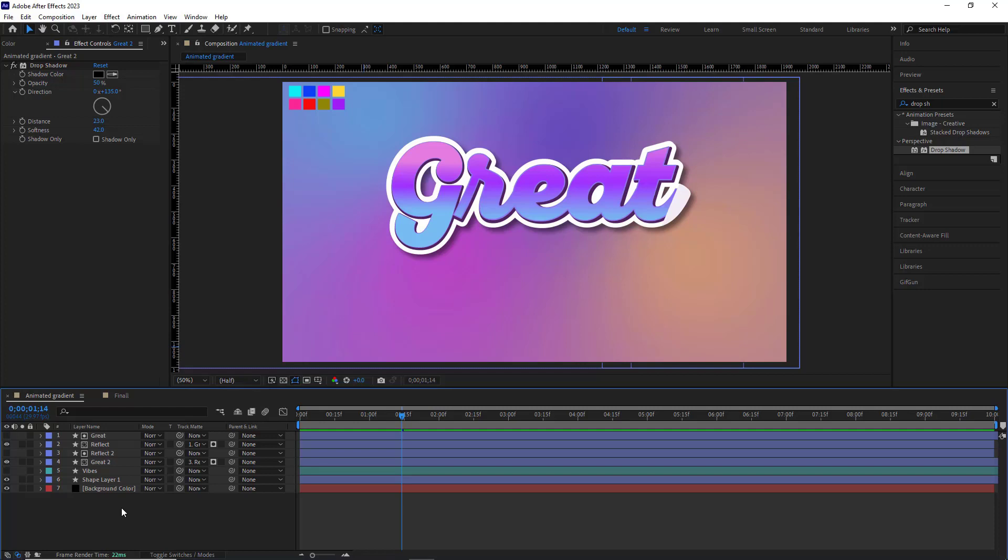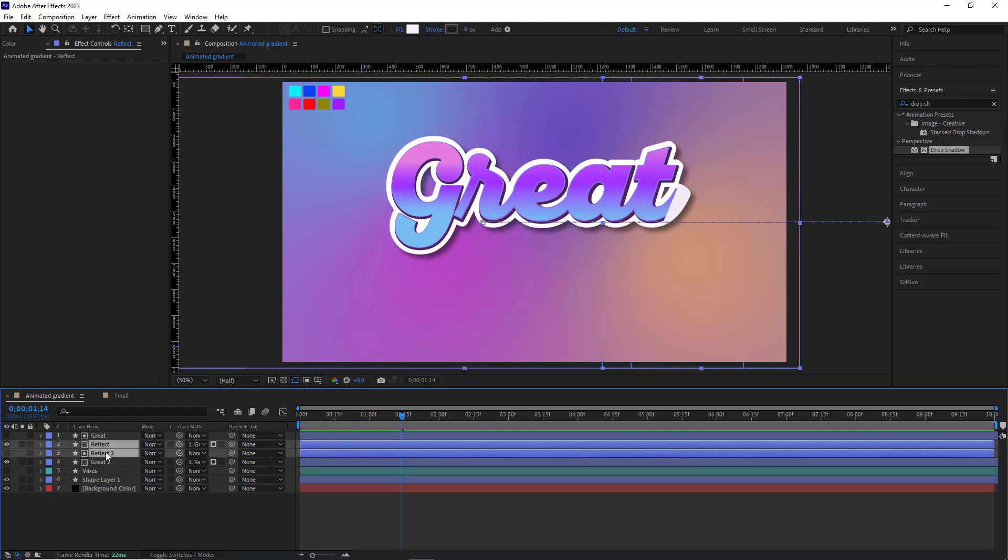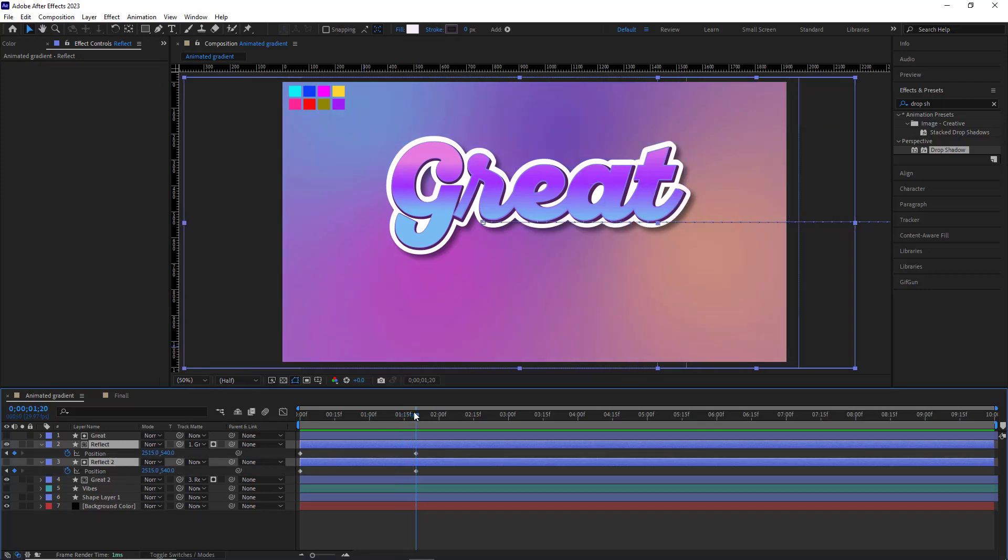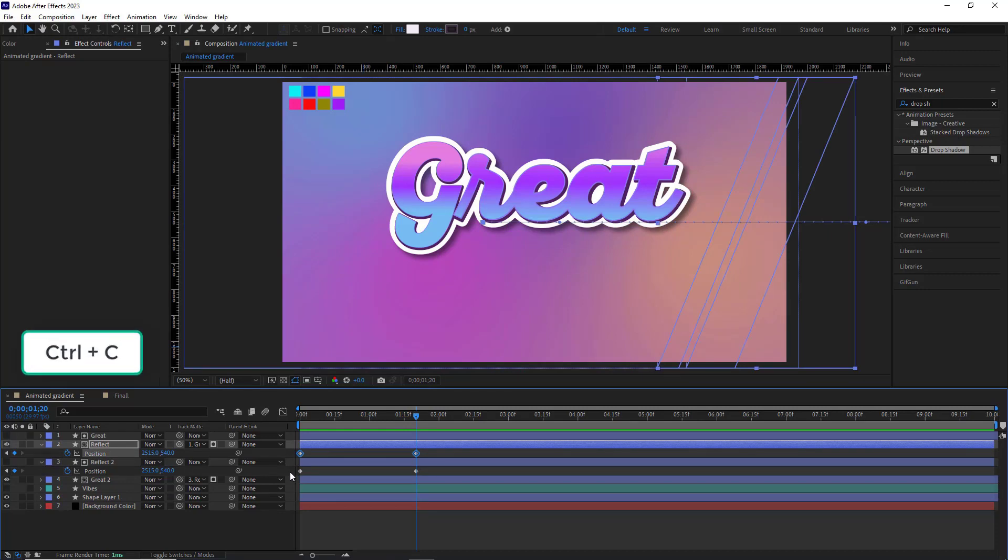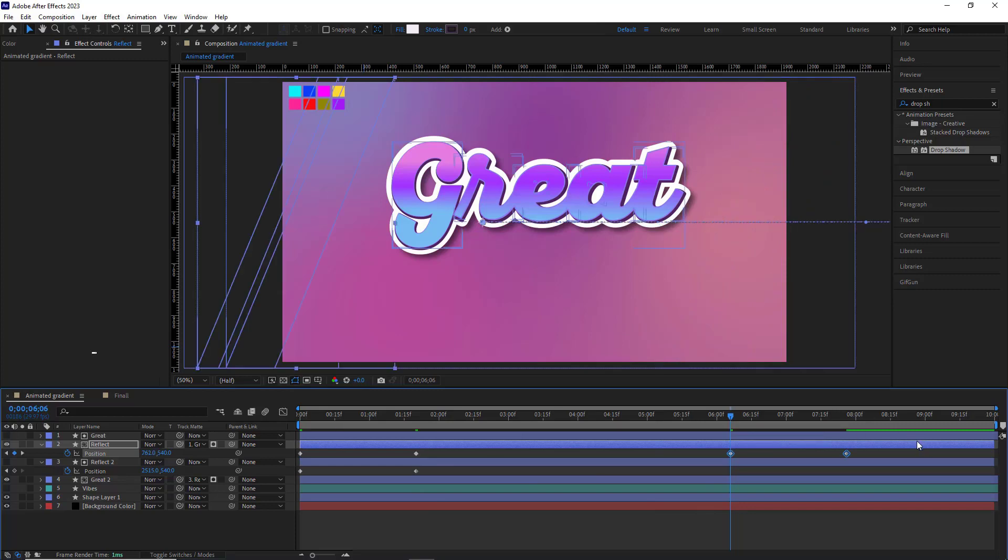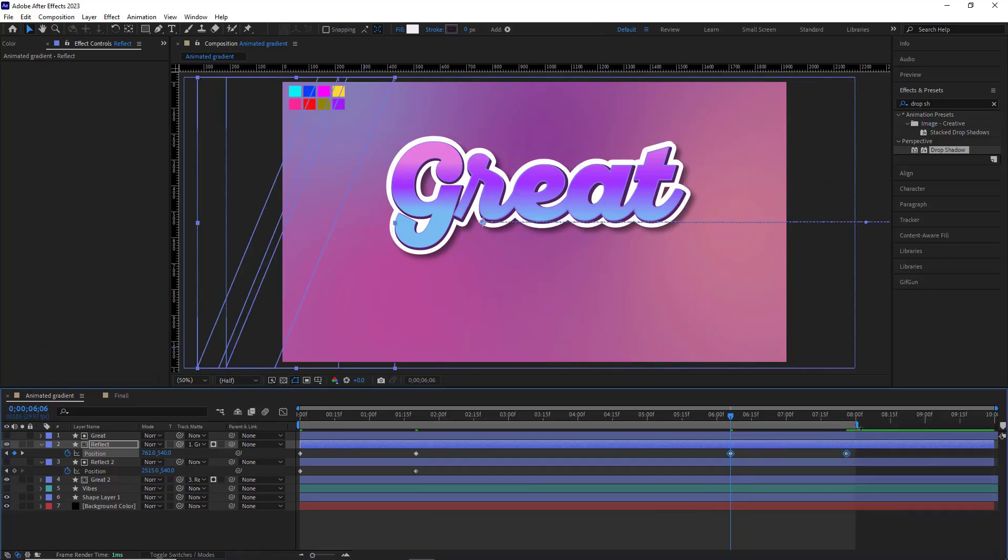To do that, I select the two layers of the reflect and hit the U button to see the keyframes. I copy these two keyframes, move forward a bit, and paste them at the end of the animation. I limit the work area to the second edge.